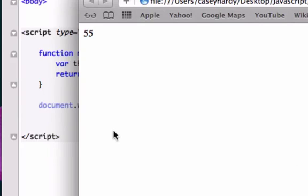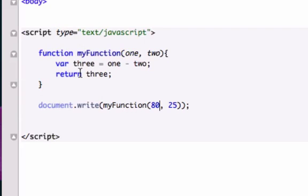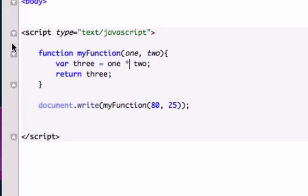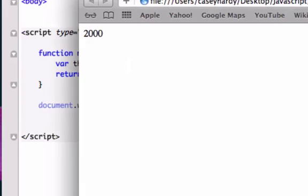Or we could multiply one times two, and this is going to be, what, 180? 2,000. I was way off. Or we can divide it, which would be almost four. 3.2.